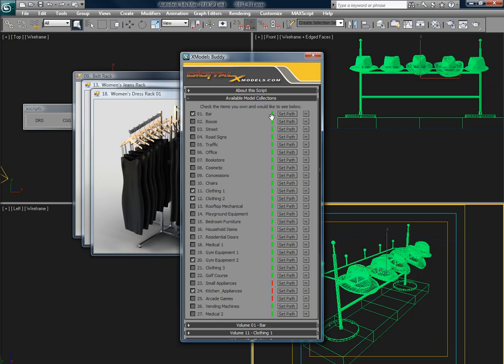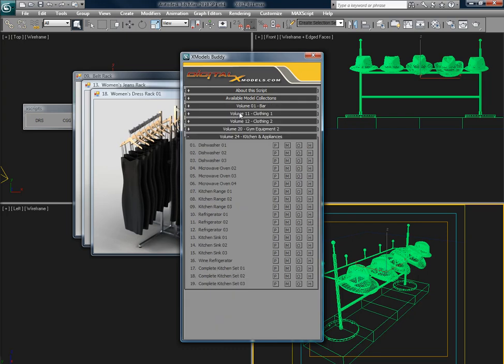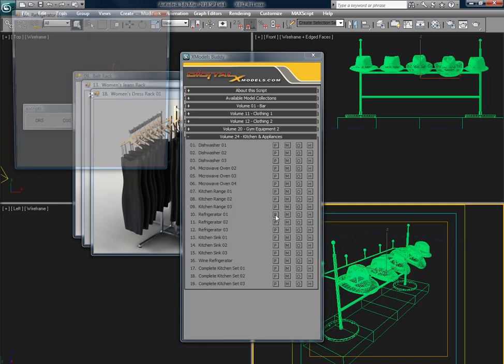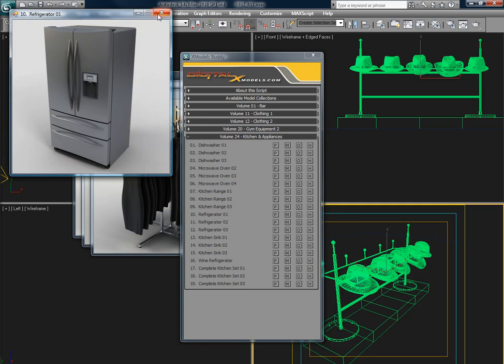Once that's set up, you can merge and open files. But also, if you don't own those collections, you can still always browse the preview images or the website.